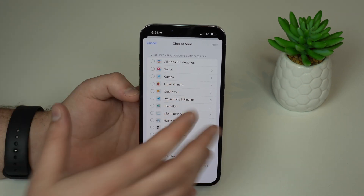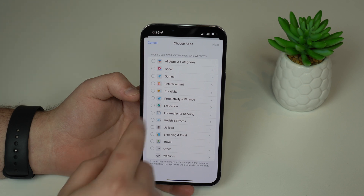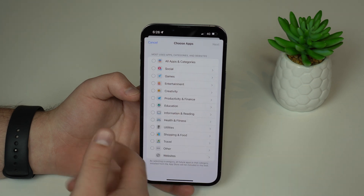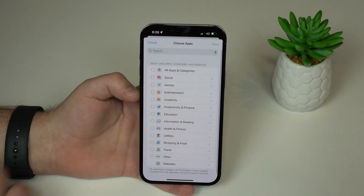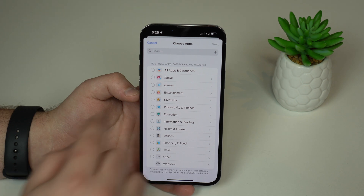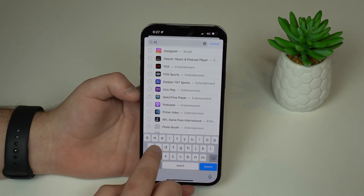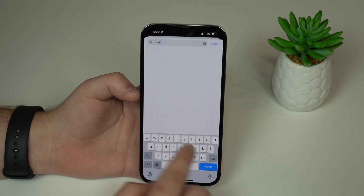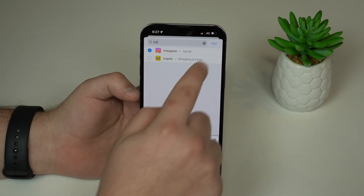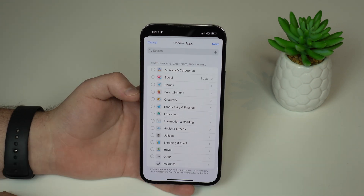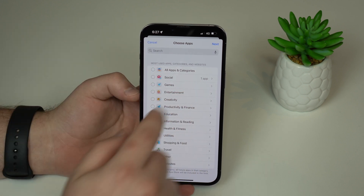We're going to manually select the applications we want to passcode lock. To make it easier, pull down a little bit and you'll see a search bar. I'm going to search for Instagram. So Instagram, then Add — and as you can see, it's already added one app.